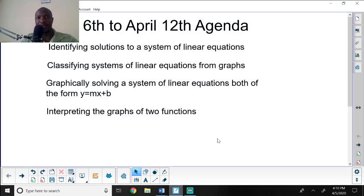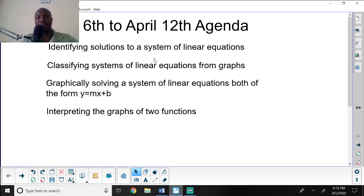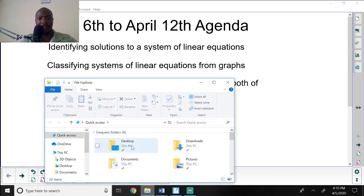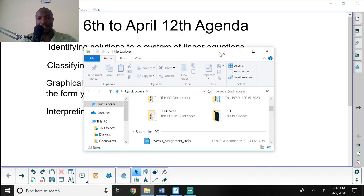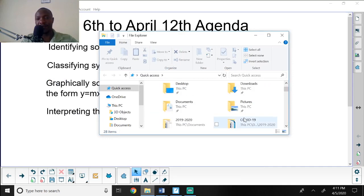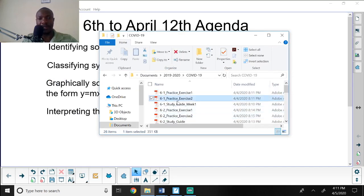Good morning everybody and welcome to this week's agenda, which is on identifying solutions to a system of linear equations, classifying systems of linear equations from graphs, graphically solving a system of linear equations from the form y equals mx plus b, and interpreting the graphs of two functions. But before we start, let me pull up my study guide so we can have a little discussion on linear equations.